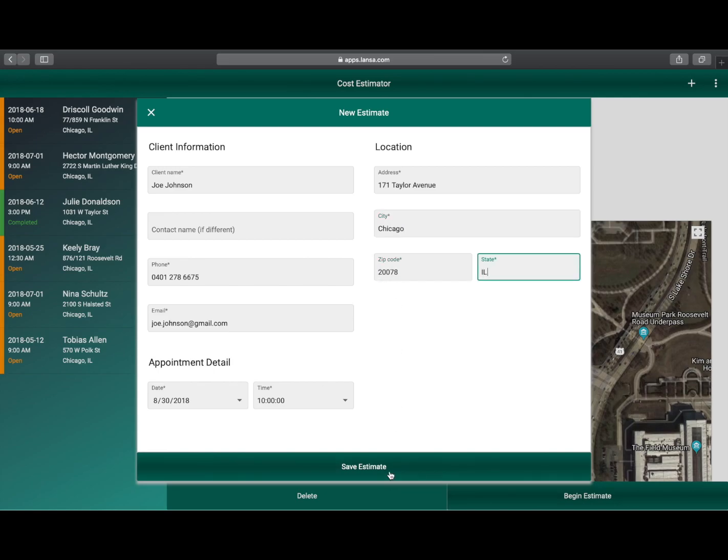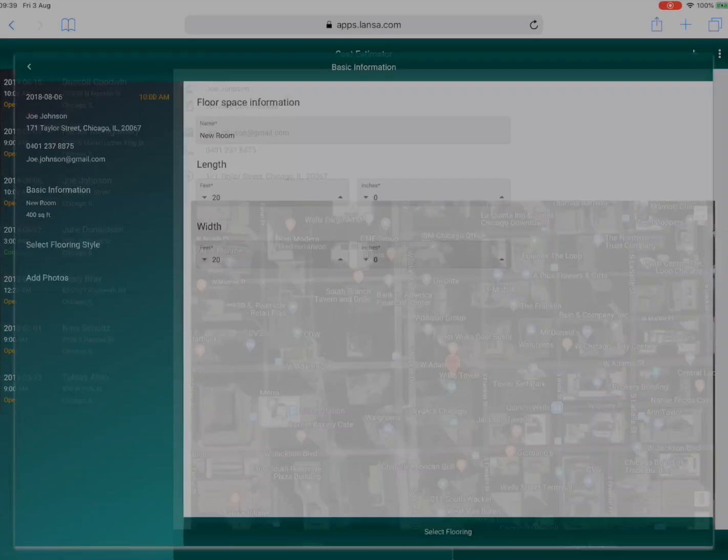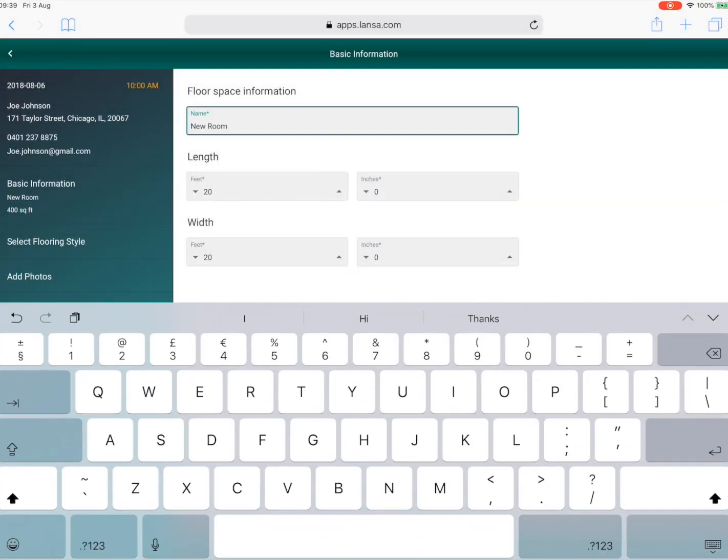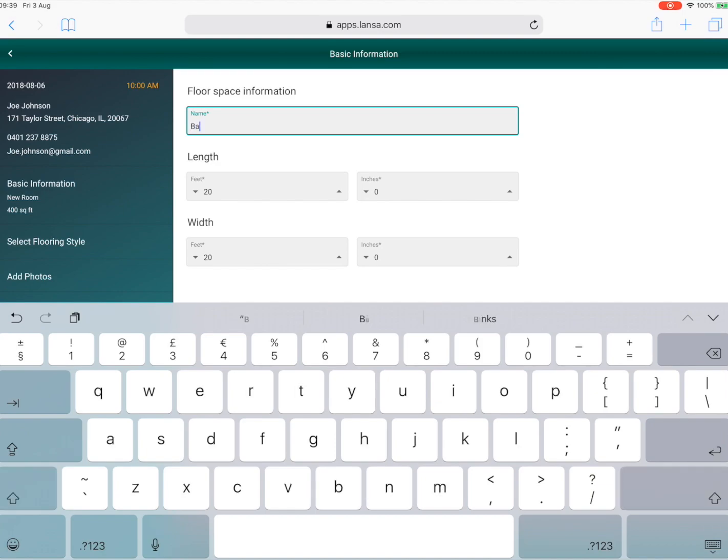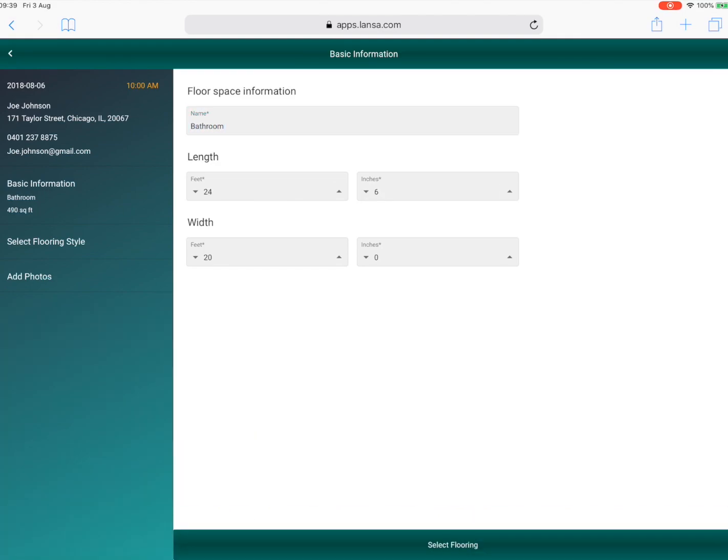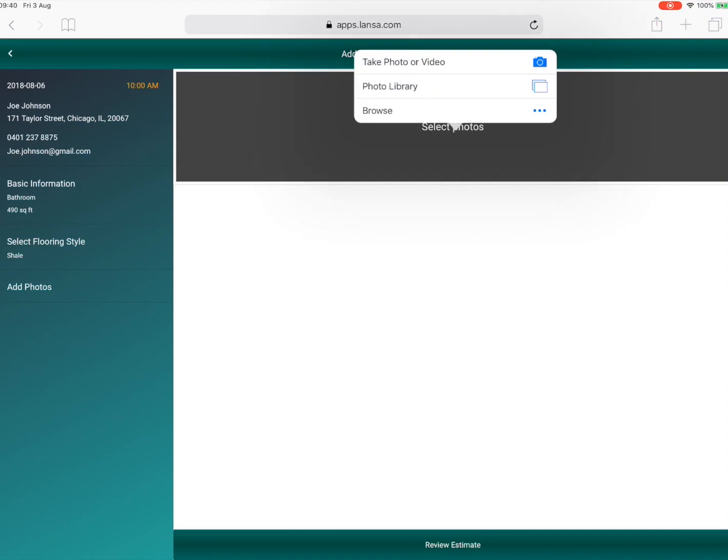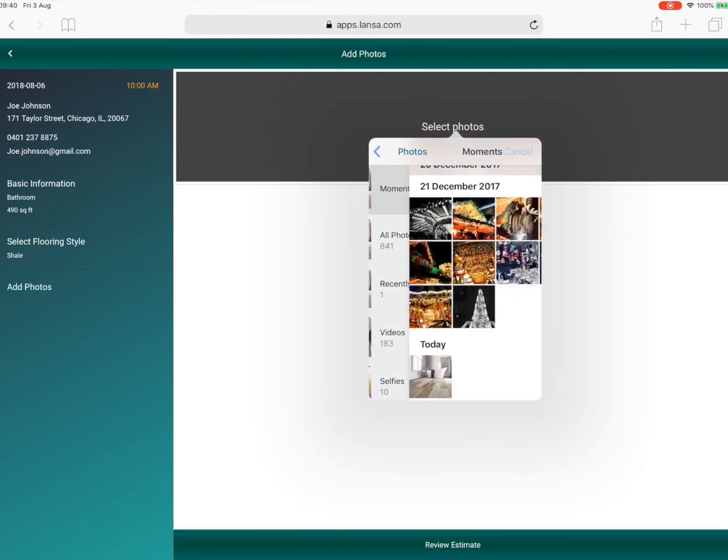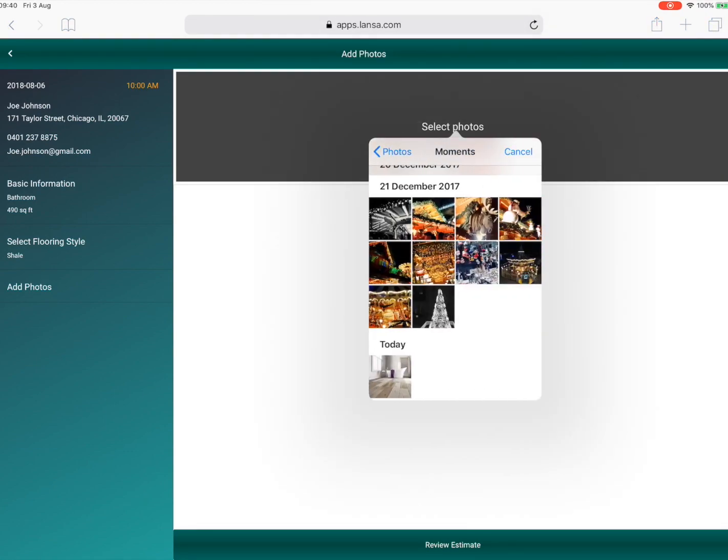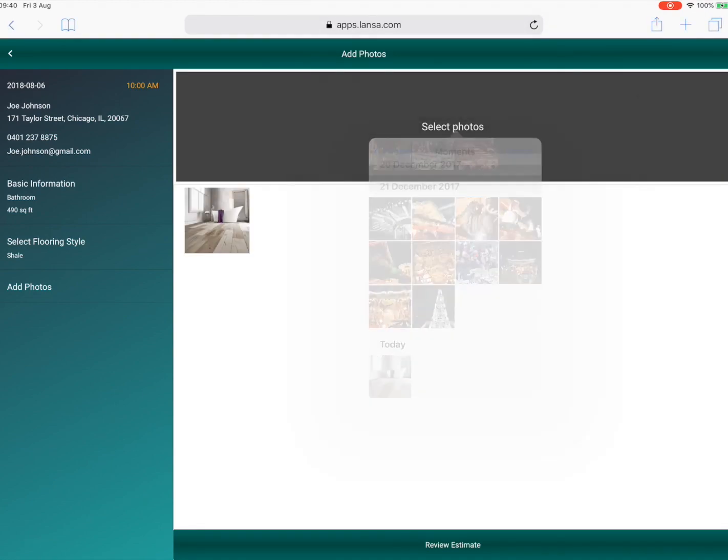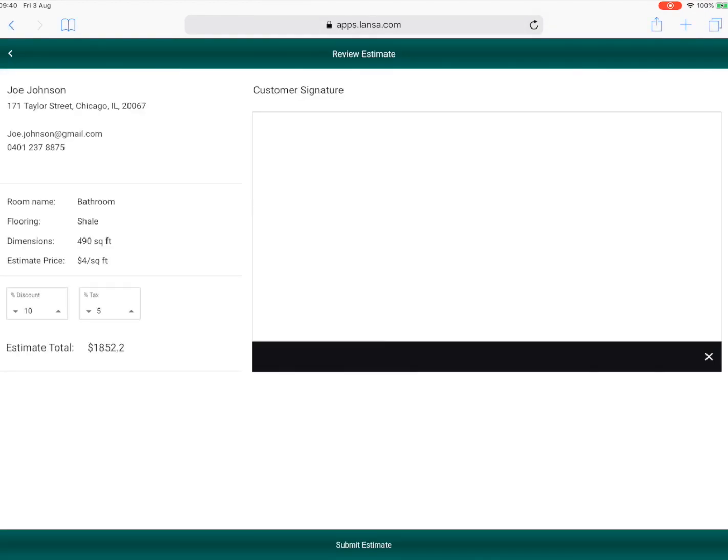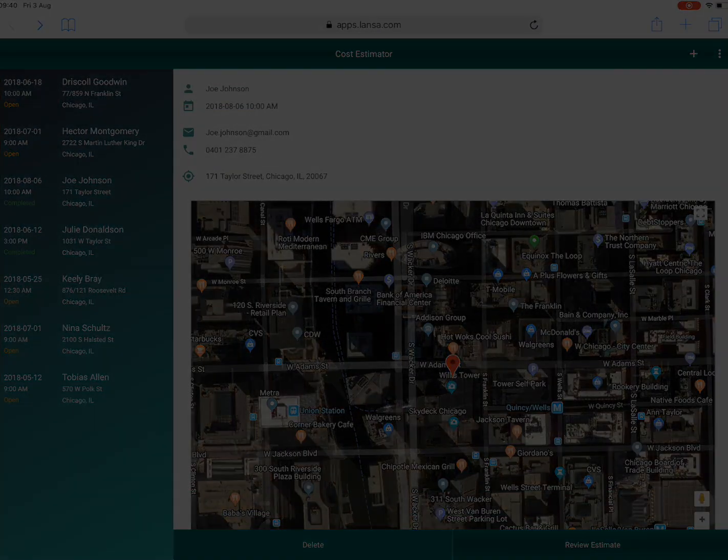Switching to the salesperson in the field using an iPad, they collect the details from the customer. In this case the estimate's for a bathroom with a shale floor and we can use the device's camera to add a photo of the room. They can then review the estimate and capture the customer's signature to indicate their approval.